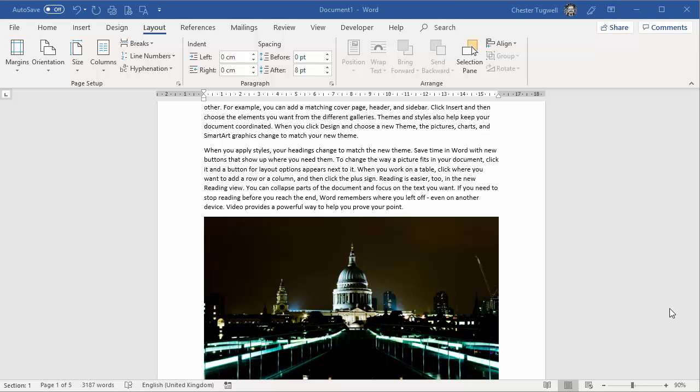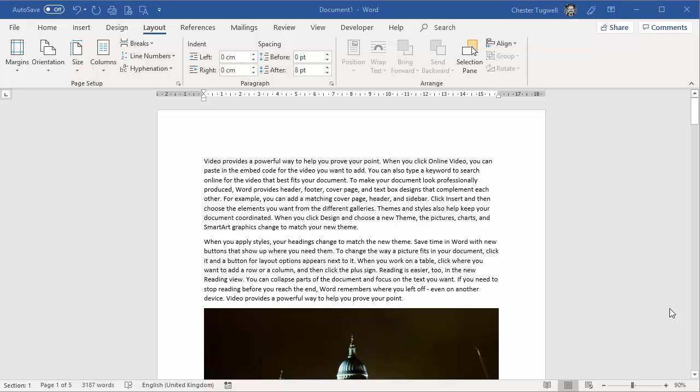Hi, it's Chester Tupperware of Blue Peacame Computer Training. In this video, we're going to learn about how to have landscape and portrait pages in the same Word document.